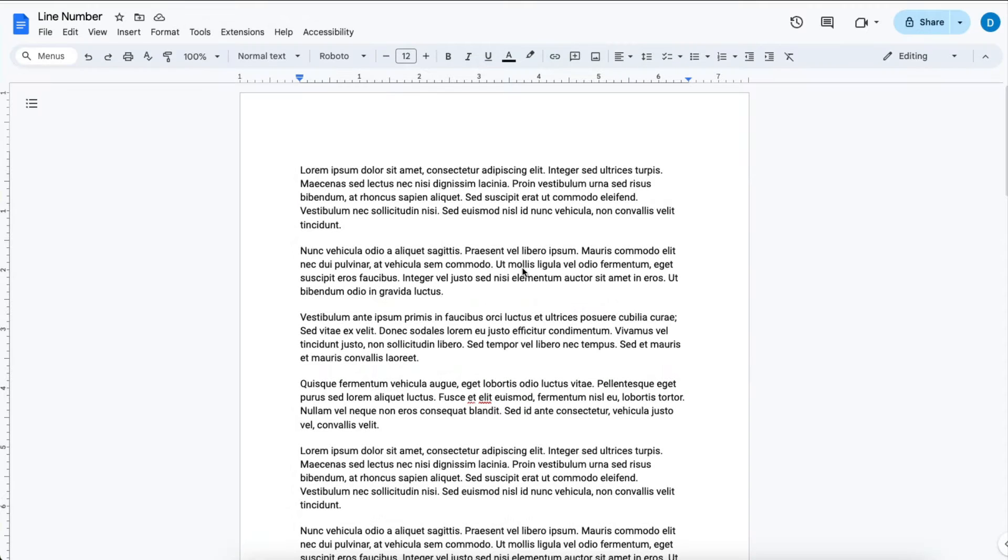Here I have a document with random Latin text and let's add number lines to the document.